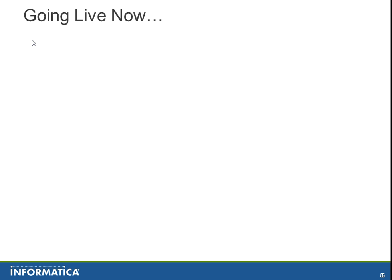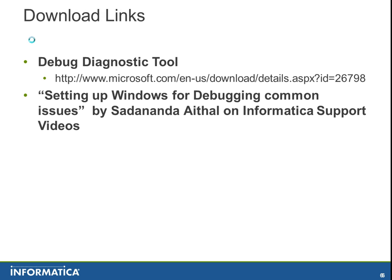That was a short demo on how to use DebugDiag to monitor memory usage of a process. Now some references. If you want to download the DebugDiagnostic tools, you need to go to the below given link, and you can also watch how to install DebugDiag by setting up videos on debugging common issues by Sadananda Aital on Informatica support videos.